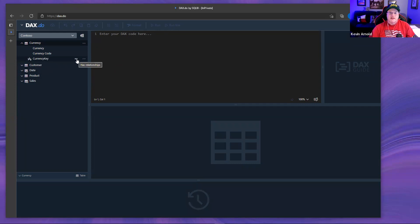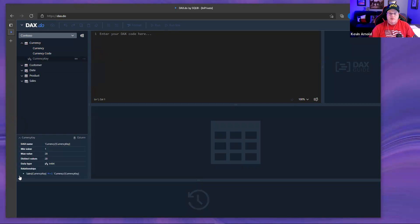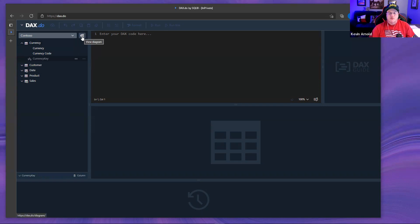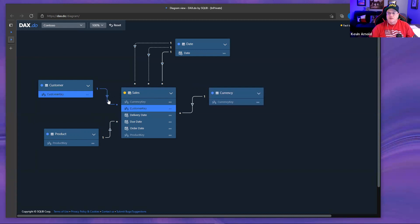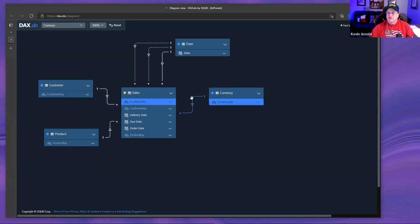There's an icon showing a column has a relationship. Expanding it shows what the relationship is — for example, Sales[CurrencyKey] is on the many side and Currency[CurrencyKey] is on the one side. There's also a diagram view that opens in another tab where you can move tables around, and it will remember your layout. Yellow dots are fact tables and blue dots are dimension tables.